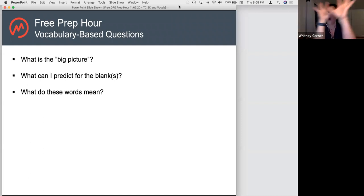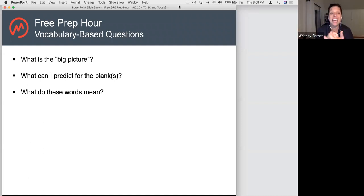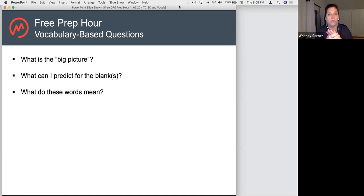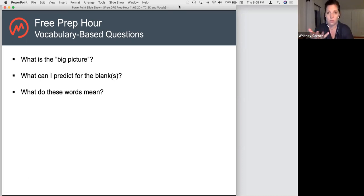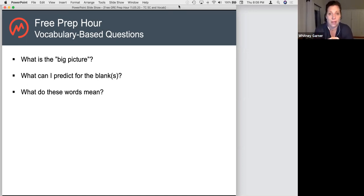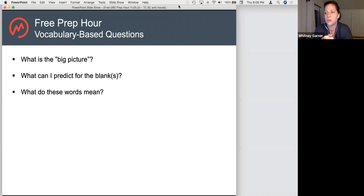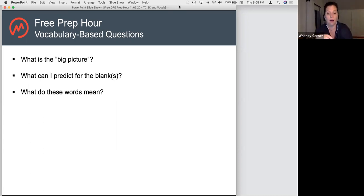First, you have to know the big picture of the sentence or set of sentences — what the author is trying to convey as an overarching meaning. Second, you need to make a prediction for the blanks as best as possible. Tonight we'll really focus on that core skill of predicting what goes in the blanks. Third, we have to know what a lot of the words mean, so we do have to study vocab. We'll talk about the best ways to do that.